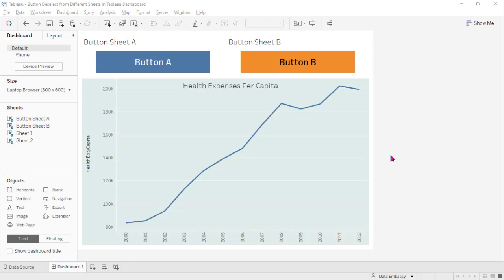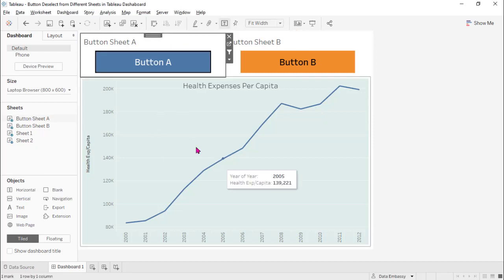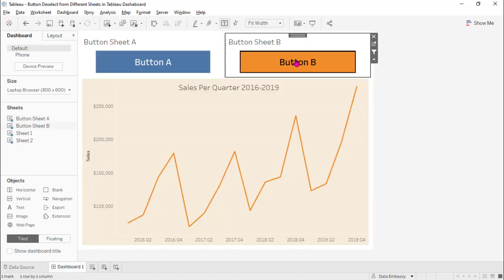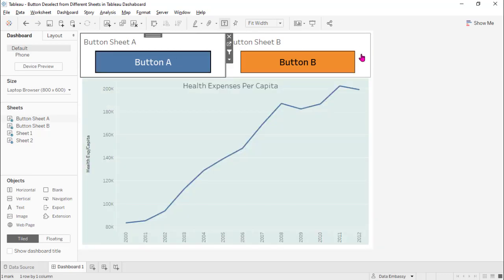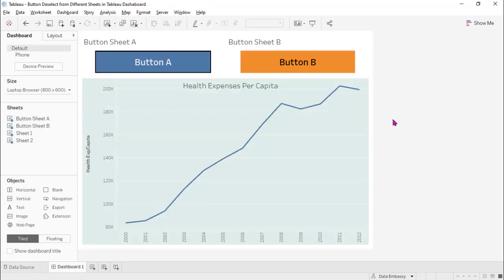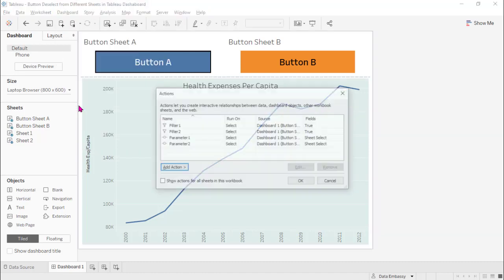My solution was for buttons on the same sheet. By the way, a button is a data mark where a dashboard action is initiated by selecting. So today I created another solution where the buttons are on different sheets. When we click one, we select this page; when we click another, it deselects the button here; and when I click this, it deselects the button here.